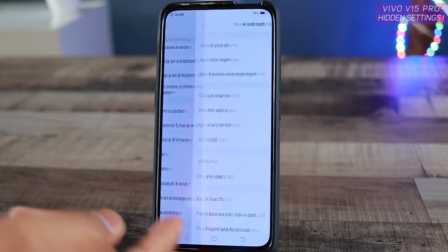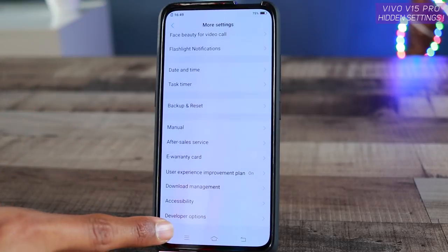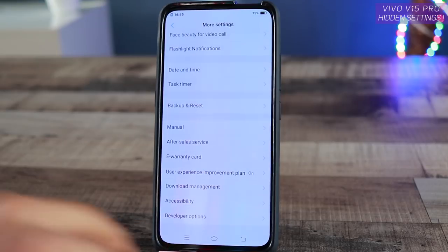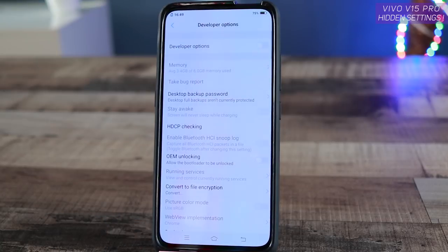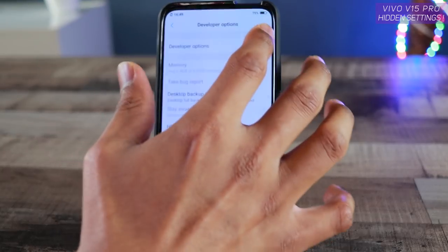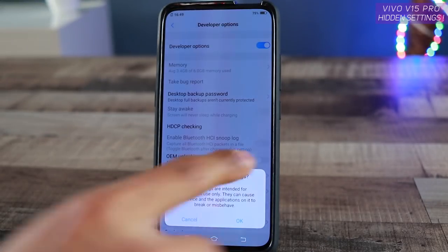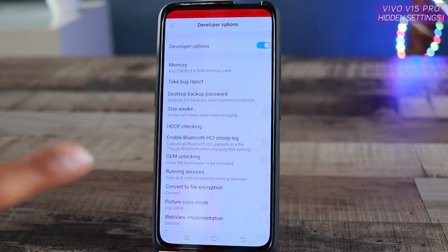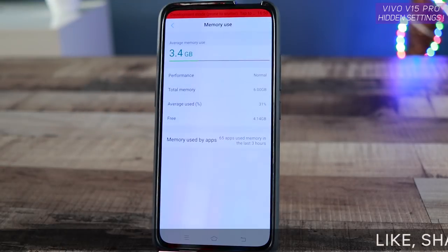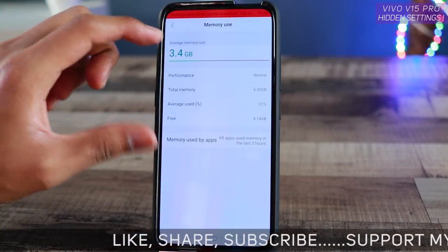Go back and inside More Settings itself, at the bottom, you will find Developer Options. Click on Developer Options. The first setting inside this developer option requires you to make sure it is enabled, otherwise it doesn't work — just enable it and tap OK. The first setting here is Memory.